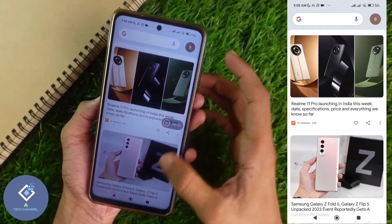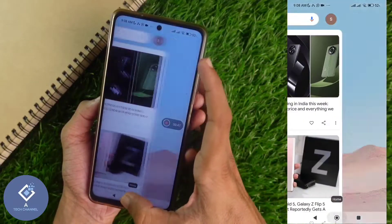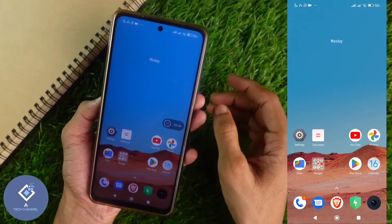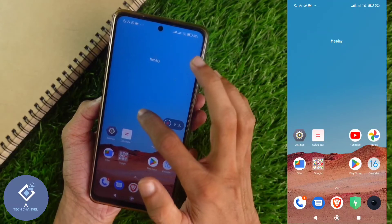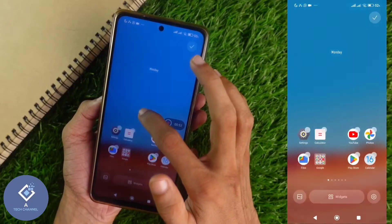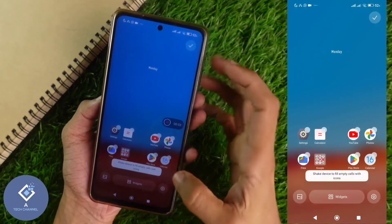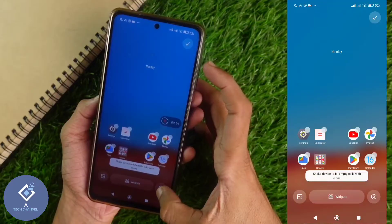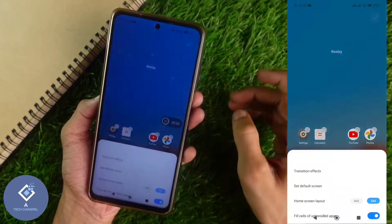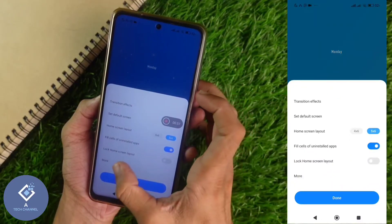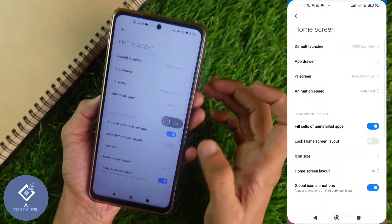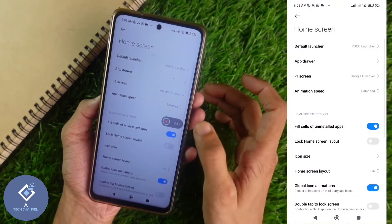If you are using a POCO or Redmi branded phone, what you need to do is long press on your home screen. When you long press, you can see an option called Settings. Click on Settings and here you can see another option called More. Click on More.